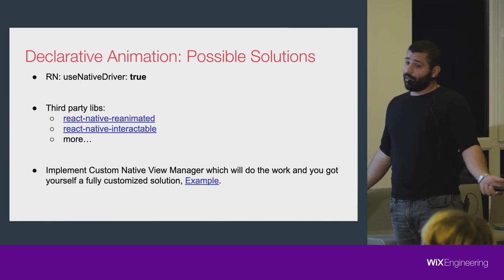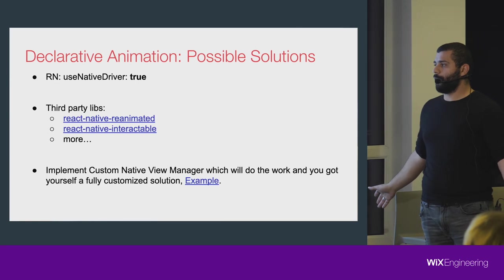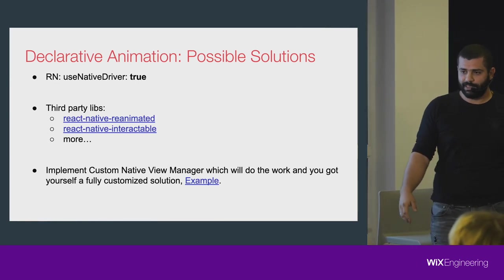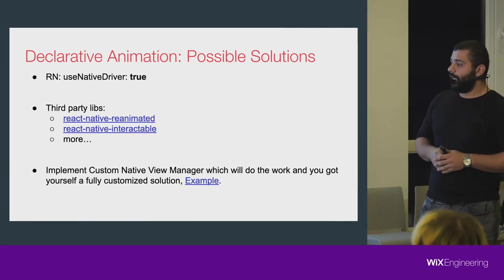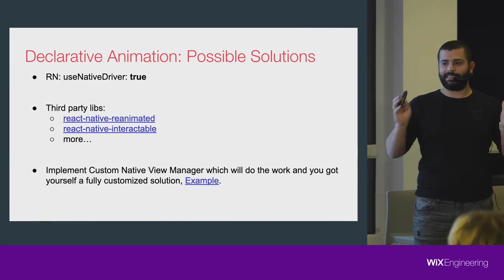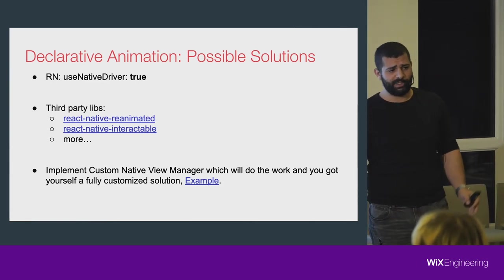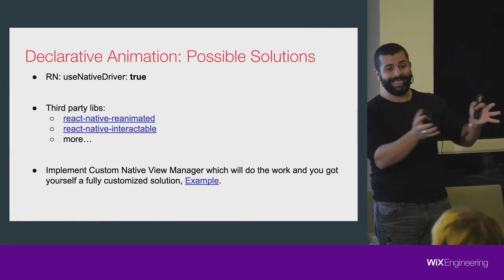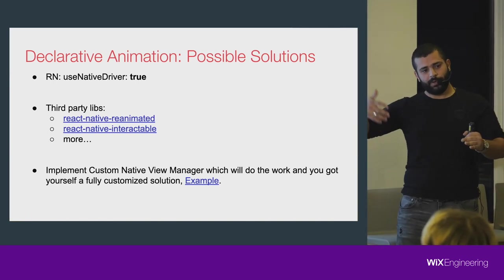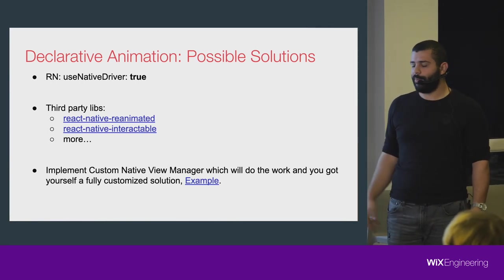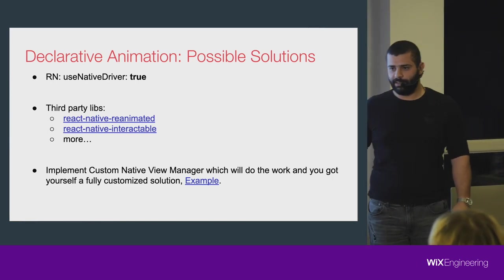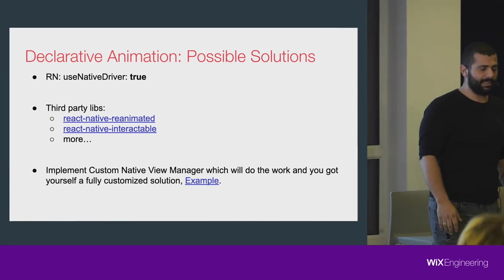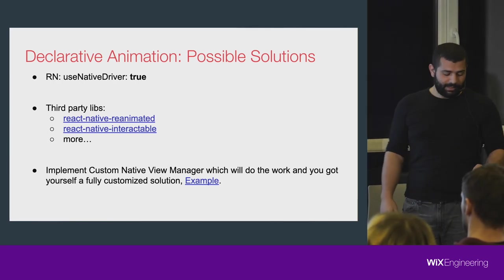There's a feature called useNativeDriver, but it's really limited for basic animation, not customizable, really limiting our capabilities. You can go for third-party libraries like Reanimated, Interactable, and more. If you really insist on being fully customizable, you can write your own view manager which takes the data, the starting point, the end point, passes it to the native view manager, and it'll do the animation for you. I put here an example, a link to a repository at Wix where we show how things are done.